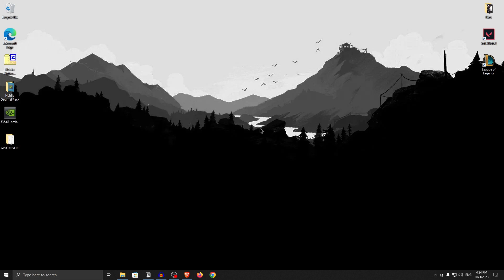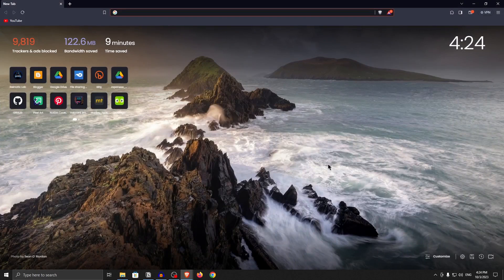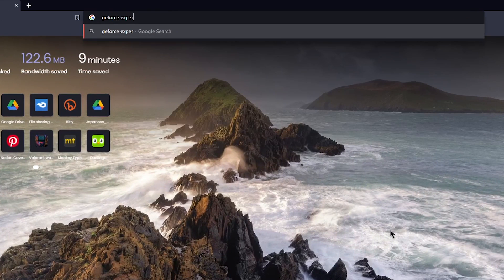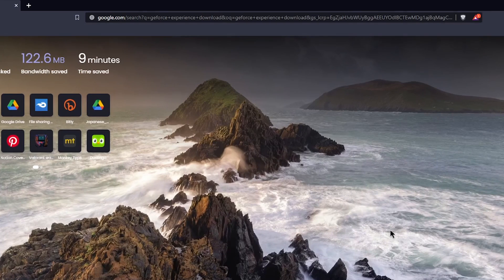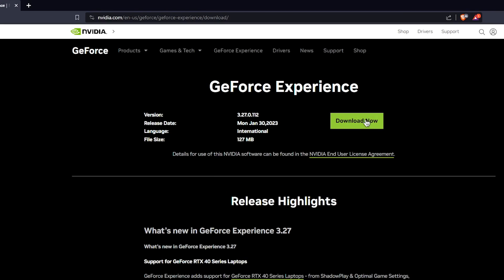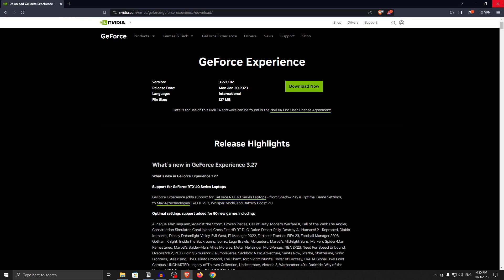Before moving on to the NVIDIA tweaks and best NVIDIA control panel settings, I want to show you how to manually download GeForce Experience if you want to use it. Open your browser, search for GeForce Experience download, click on the first link, and click download now. Then install NVIDIA GeForce Experience like you would install any other program.